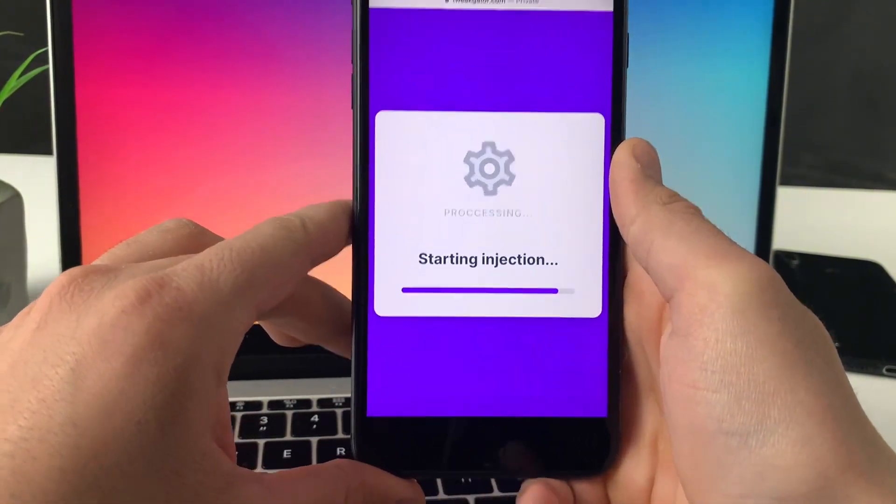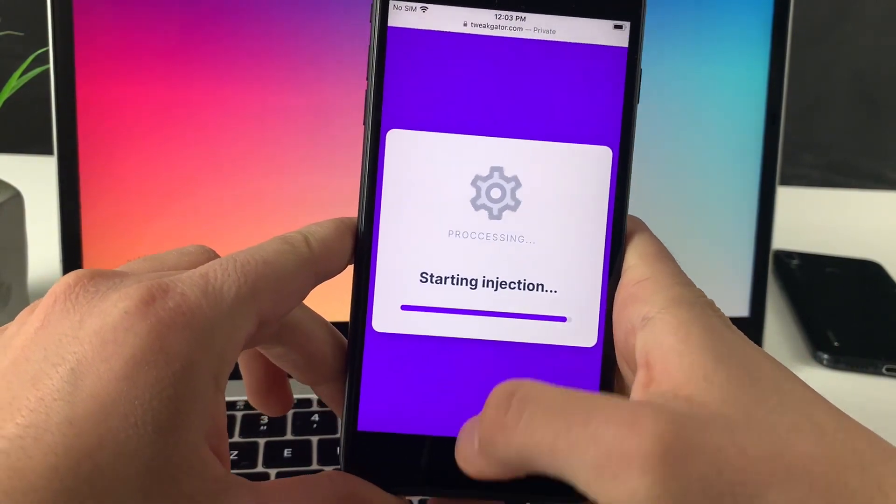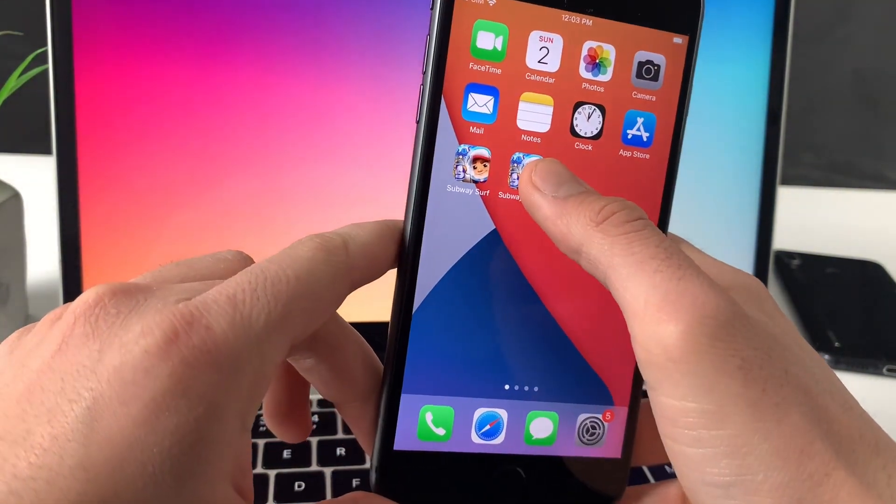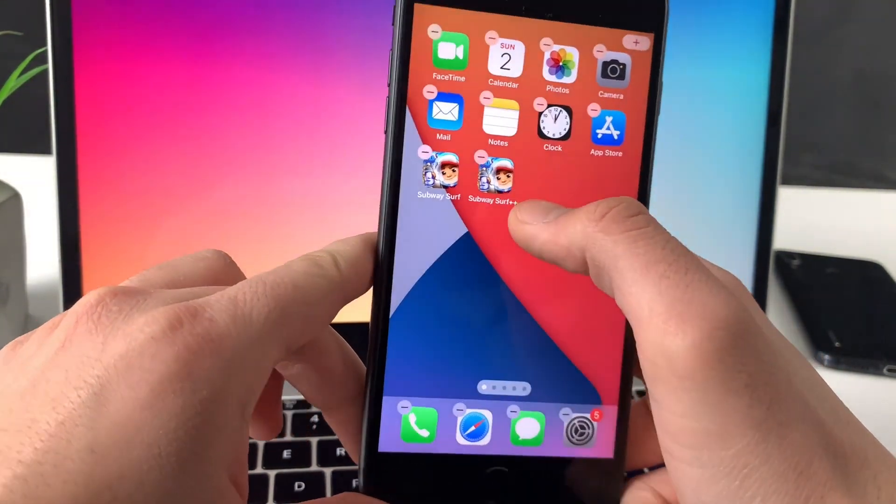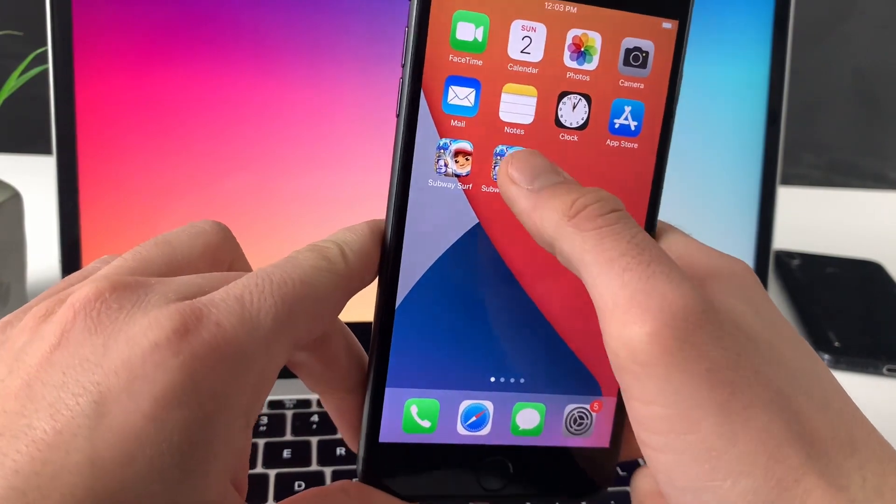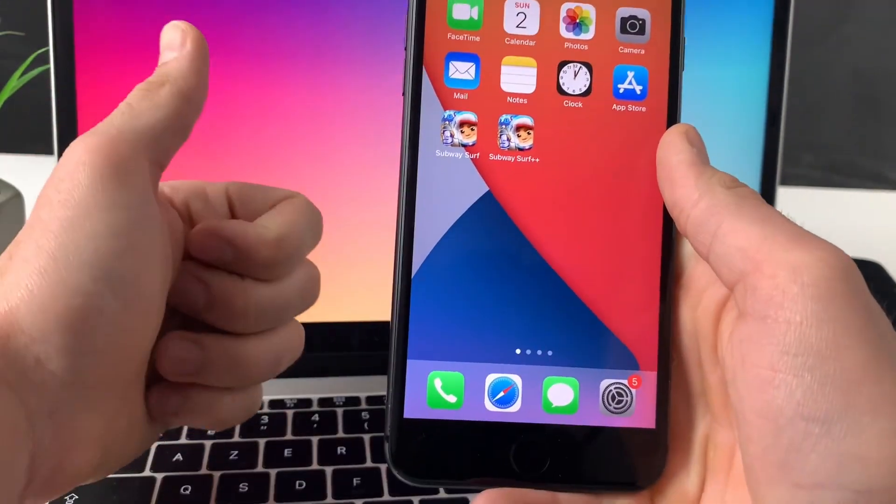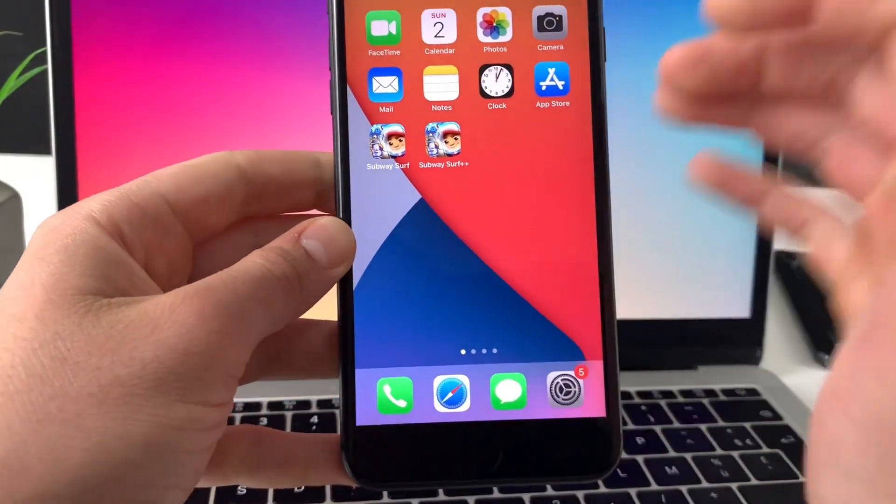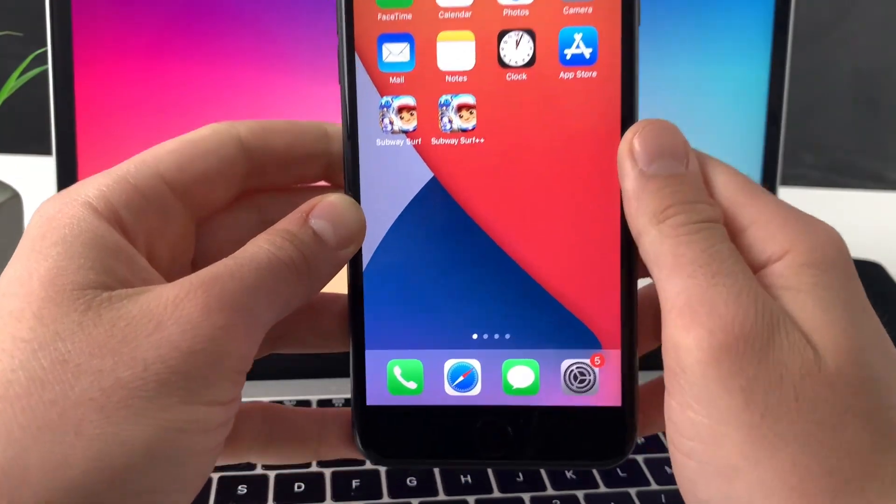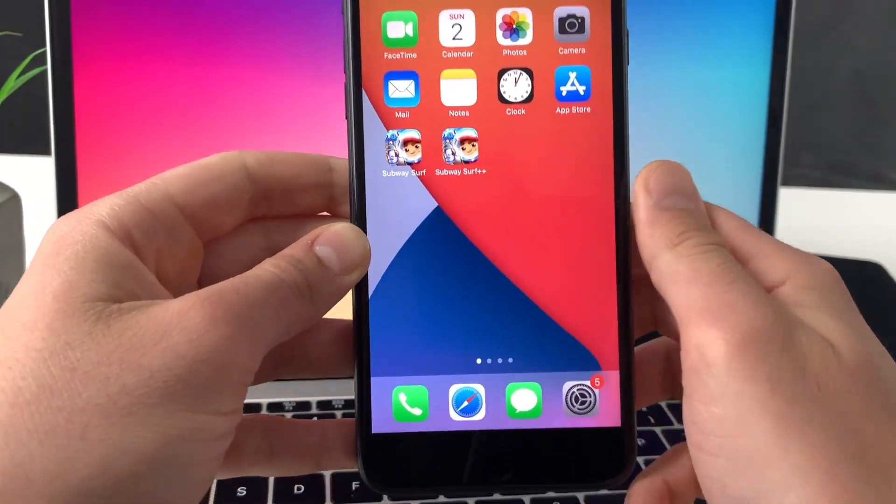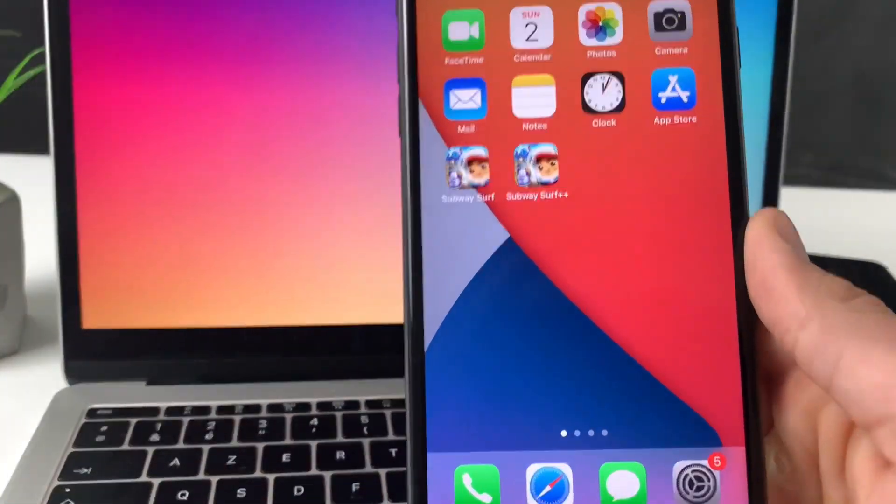I won't download Subway Surfers right now because you already have it, but if you don't have it make sure you go ahead and get it right now. Also make sure you smash the like button if you successfully got free keys and coins in Subway Surfers using this method. That's it, see you in the next video.